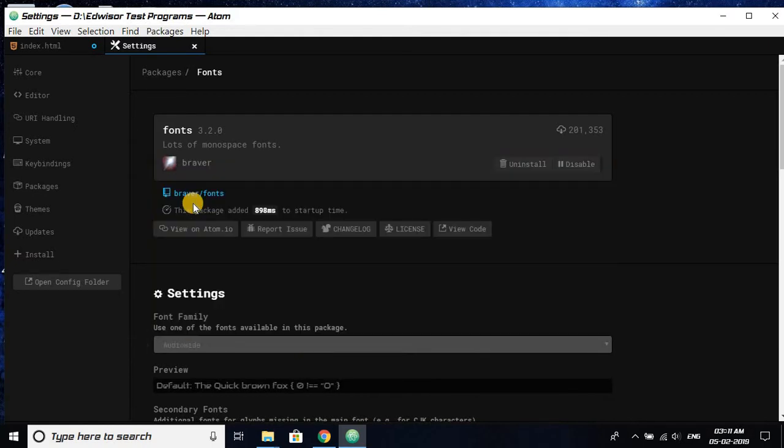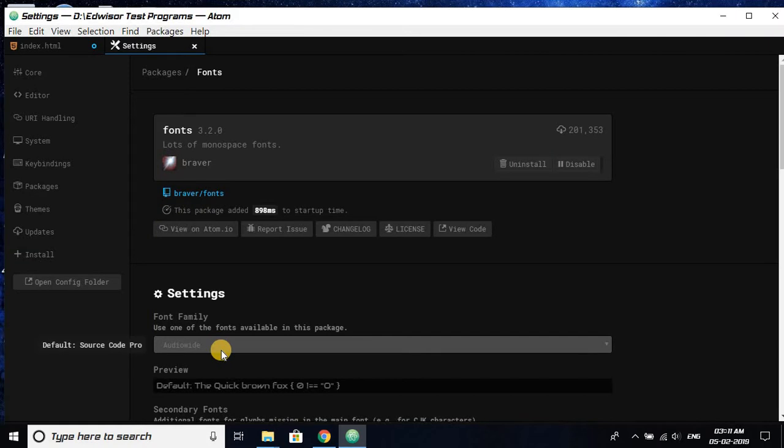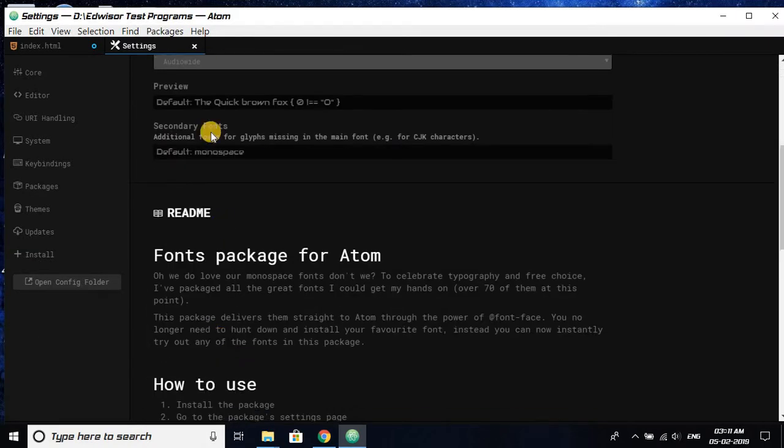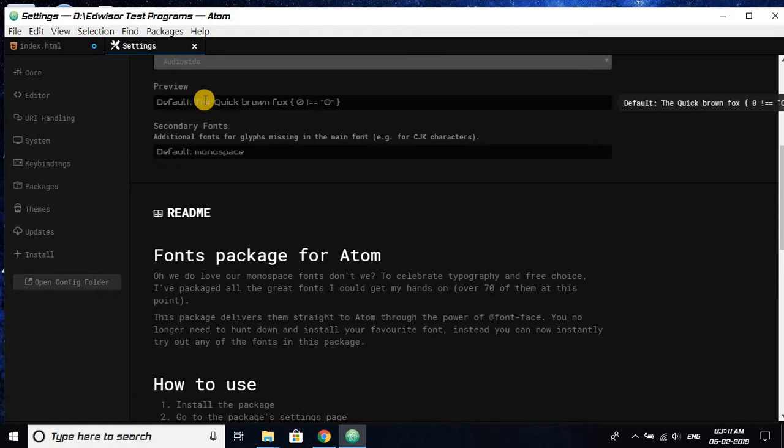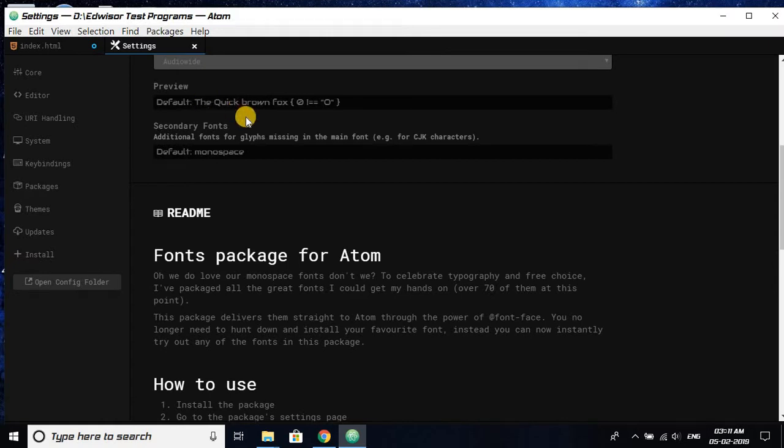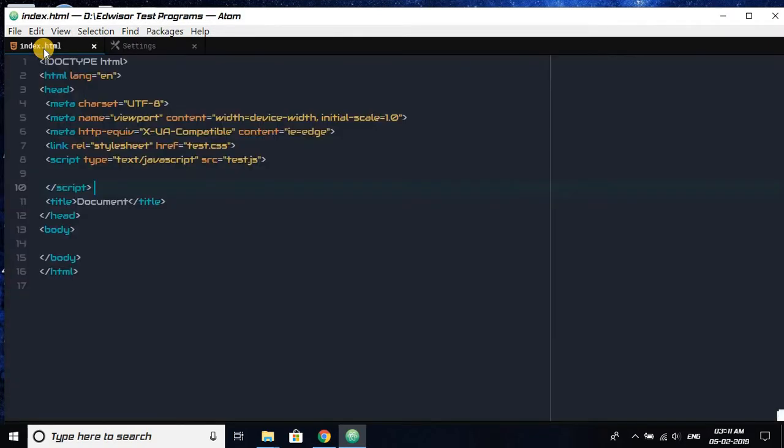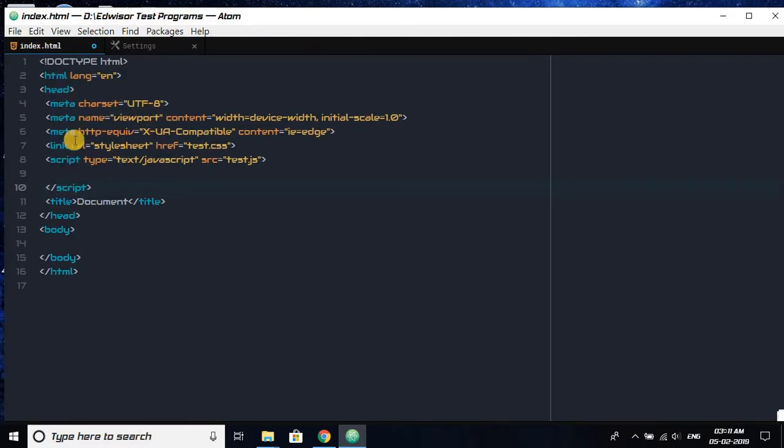Okay, now let's check whether our font appeared or not. It's called Audio White, and you can see here, Audio White, yes. And now you can see here the font, our font. You can see it's over here as we have selected.